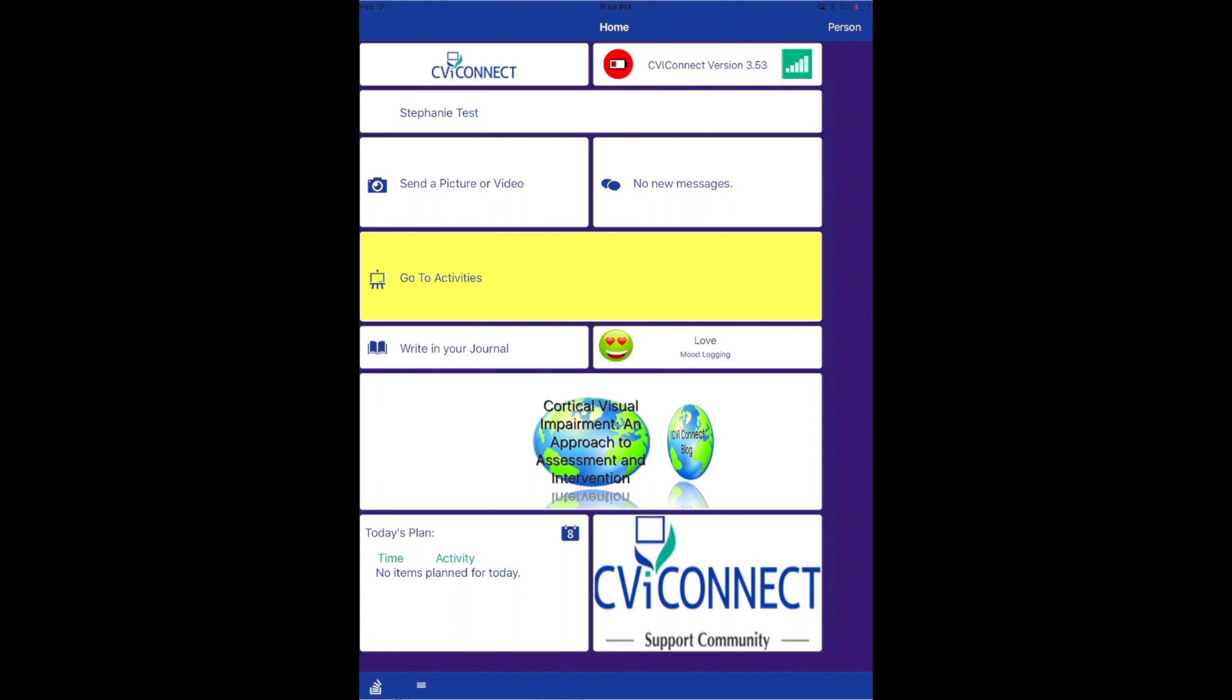The more you utilize each of the cards, the more data the CBI Connect team will have to accurately support your child. For example, the team will review your child's data to determine when and what activities should be assigned next.